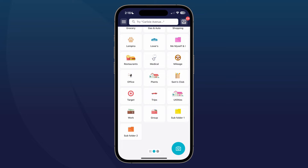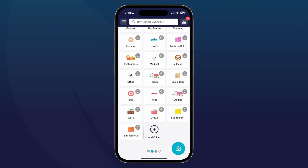What I want to do is group Subfolder 1 and Subfolder 2 into my Group folder. To do that, press and hold the screen to activate edit mode. You'll know that edit mode is activated once the gray circles appear in the upper right-hand corners of the folders.